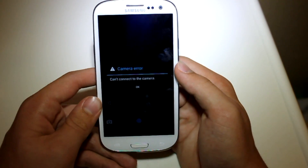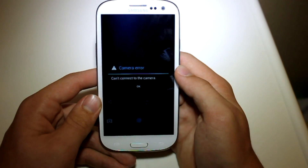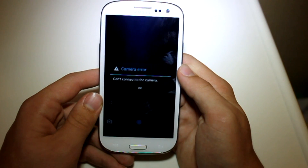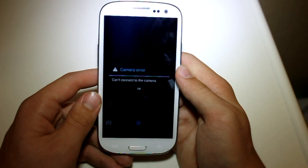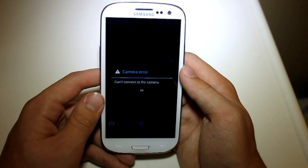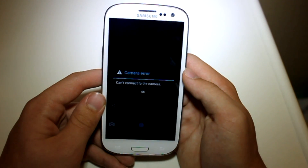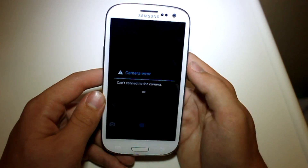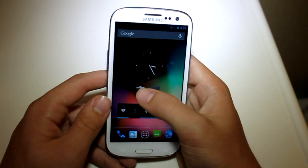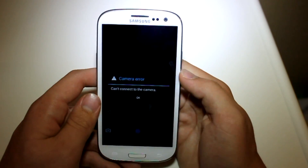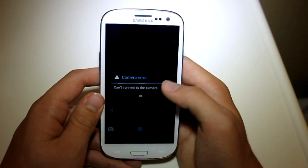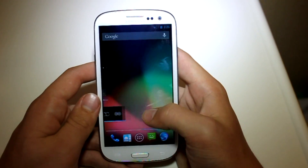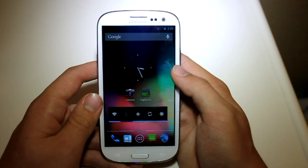Now you guys might be wondering about the camera. The camera is still not really working. I did notice that after your very first boot up you actually can take pictures, but after that if you exit out of the camera it just won't connect. So that is unfortunate.